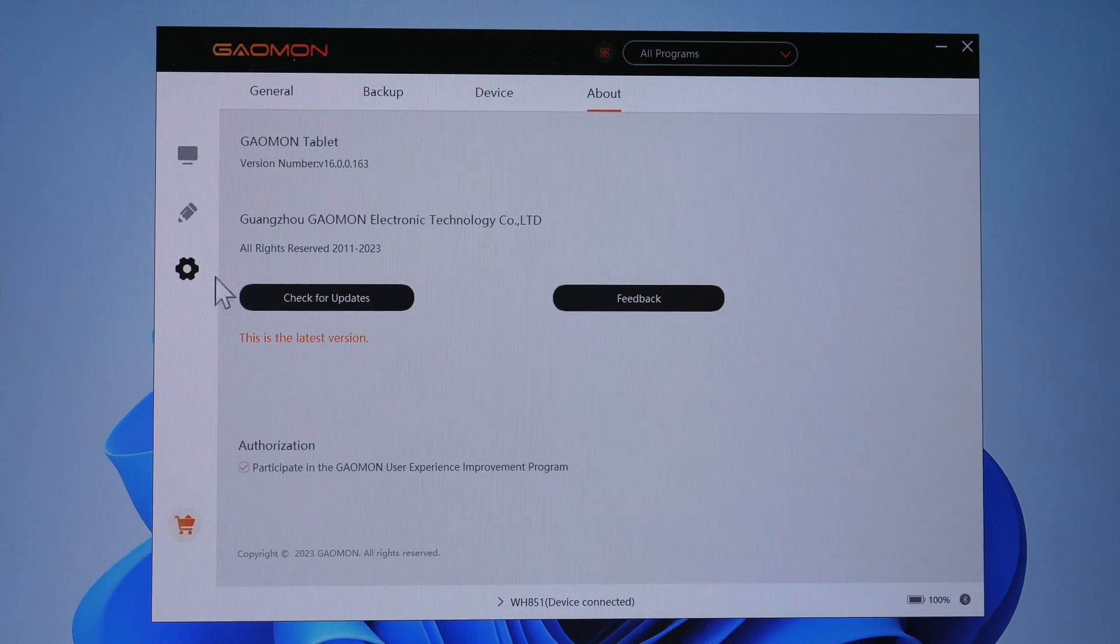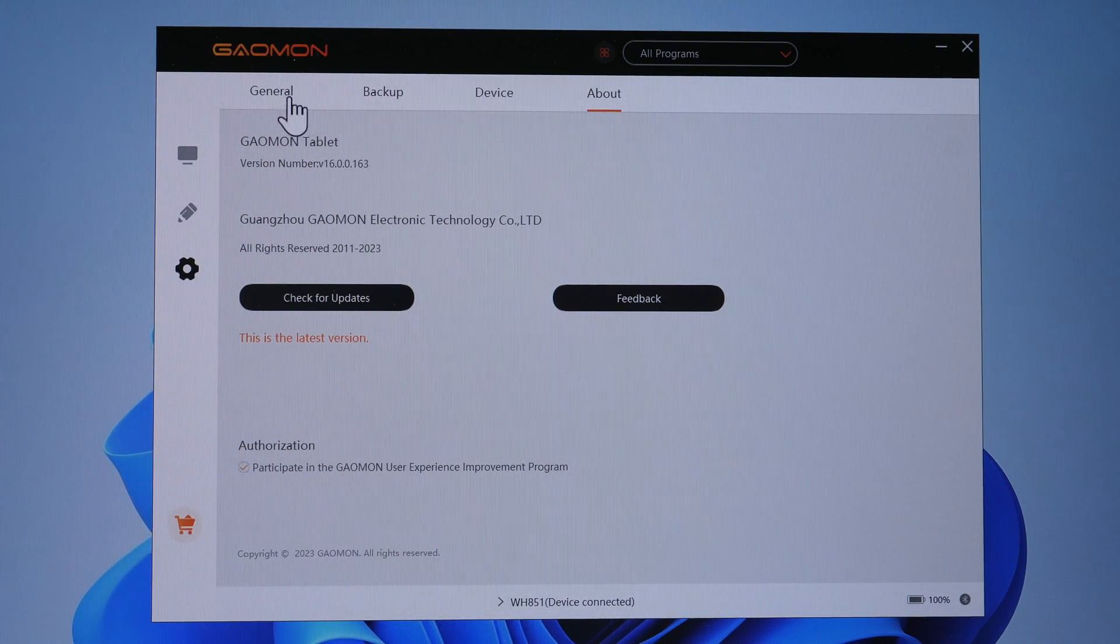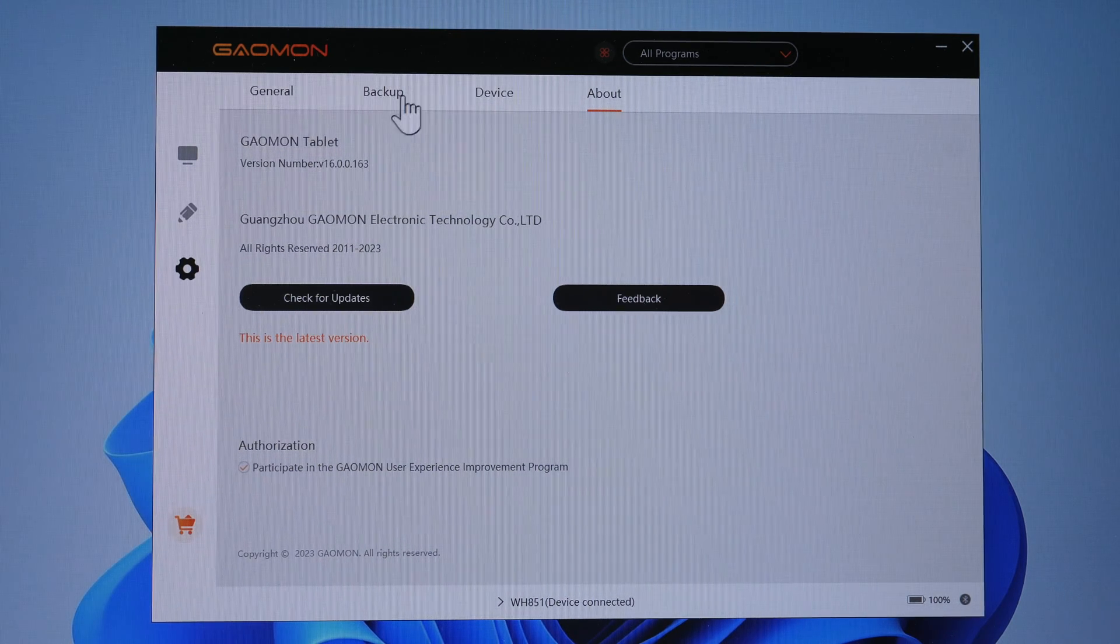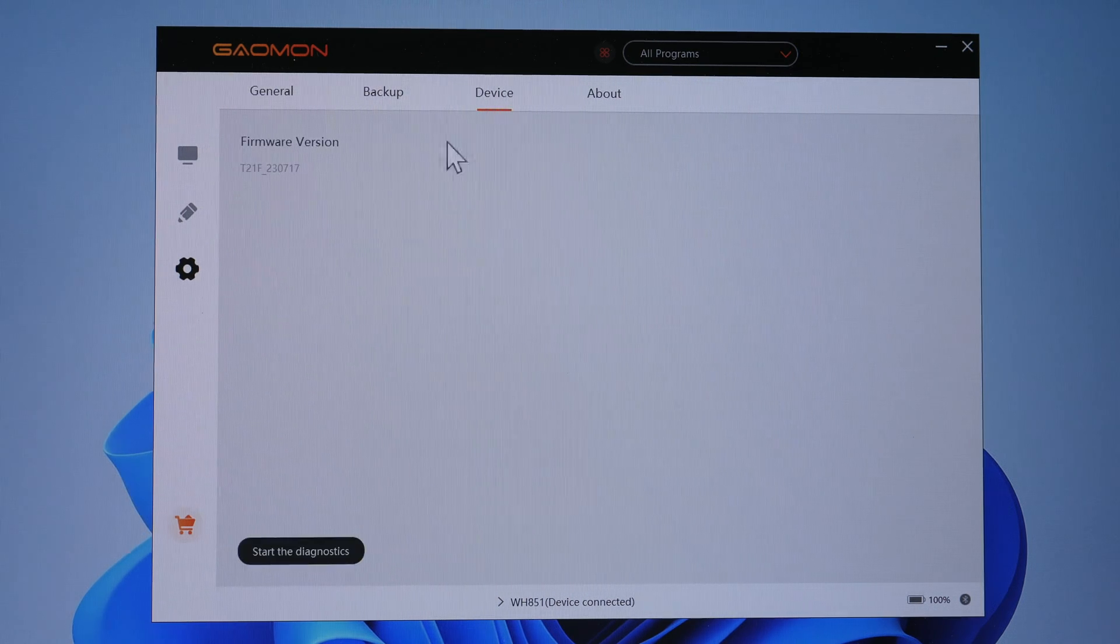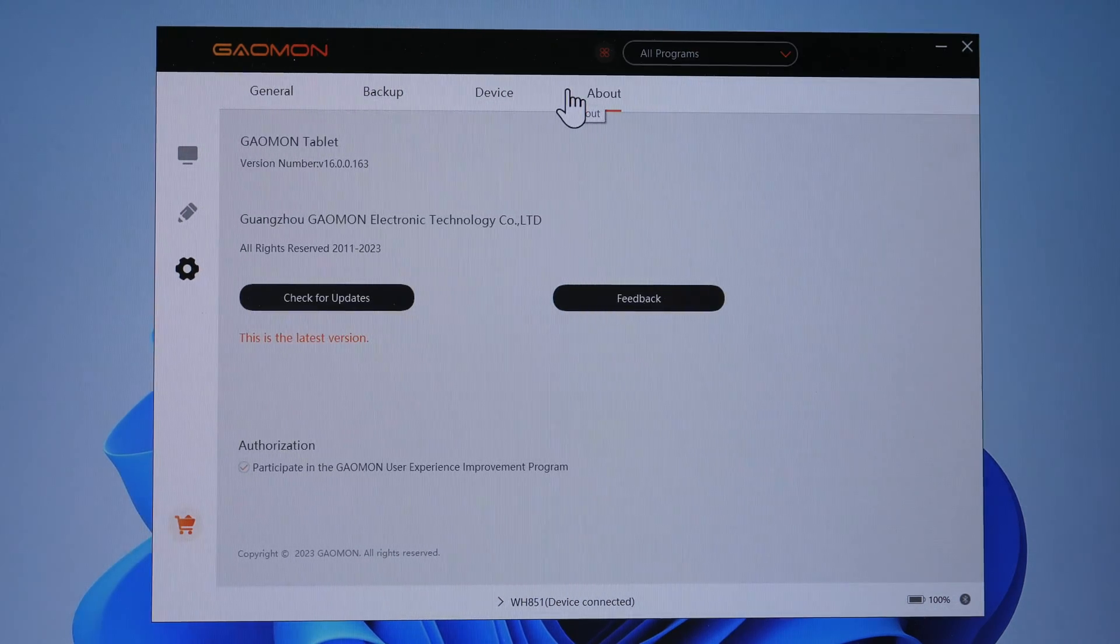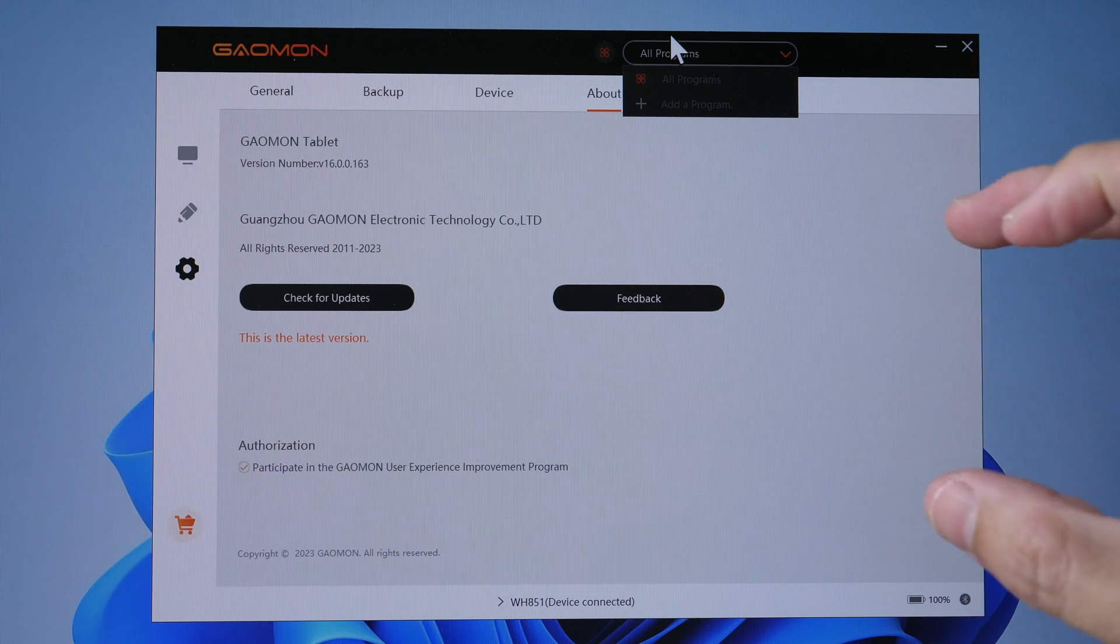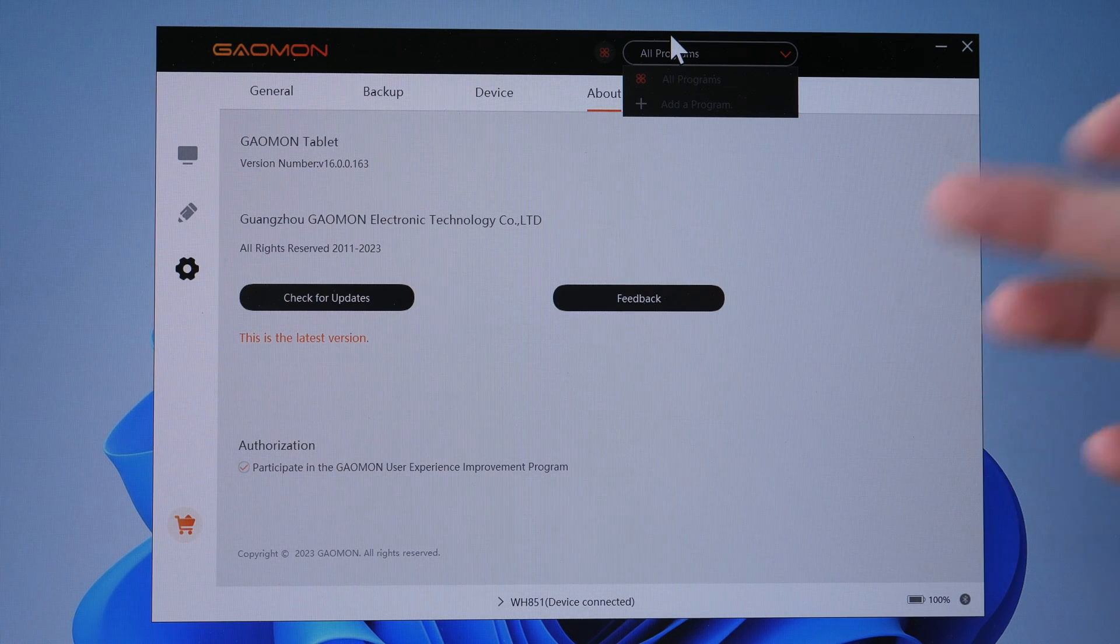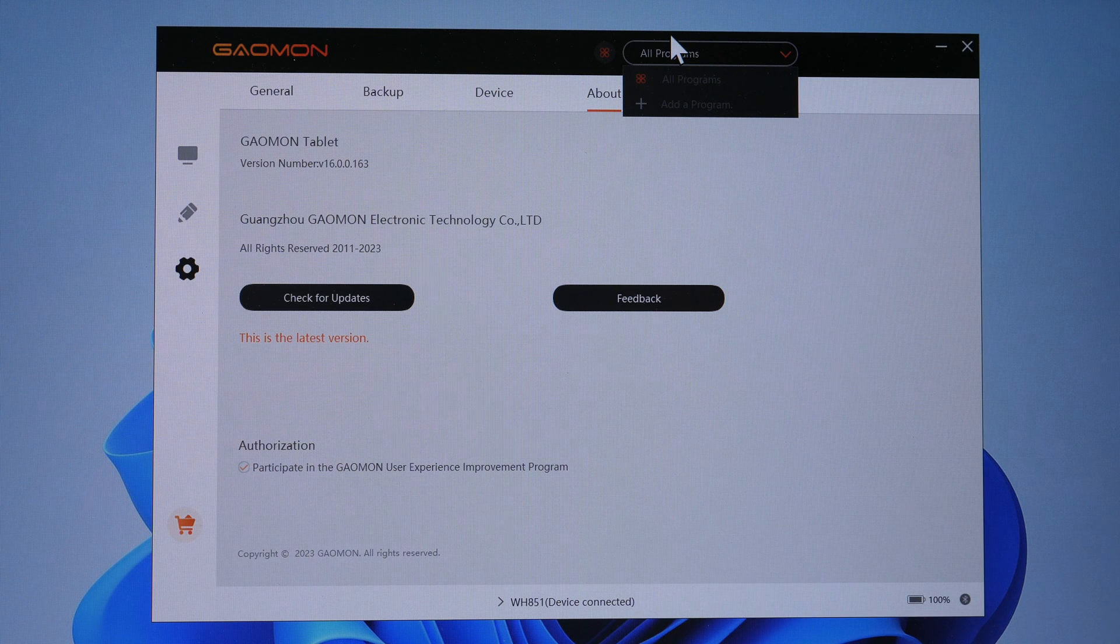Under this settings icon, this is where you can check for updates to the driver, back up your settings. And here is where you can create specific groups of shortcuts for apps that you use. For example, you can create a group of shortcuts for Adobe Illustrator, another group of shortcuts for Photoshop or some other apps that you use.